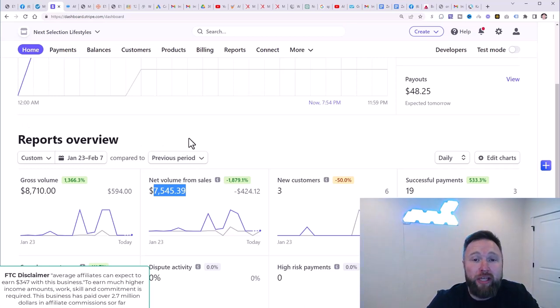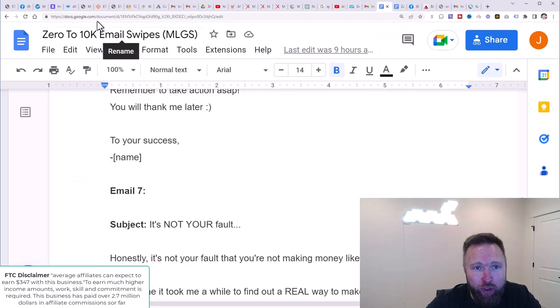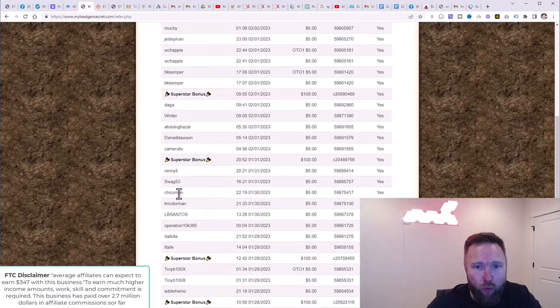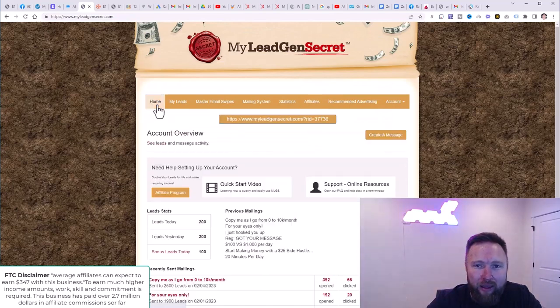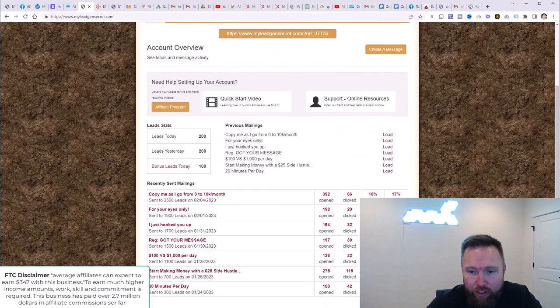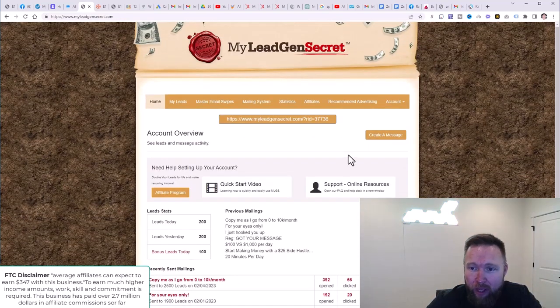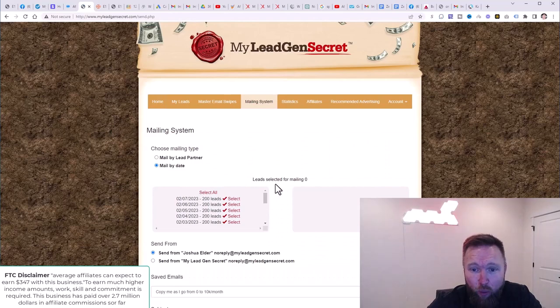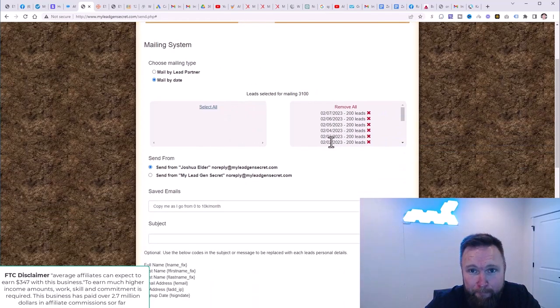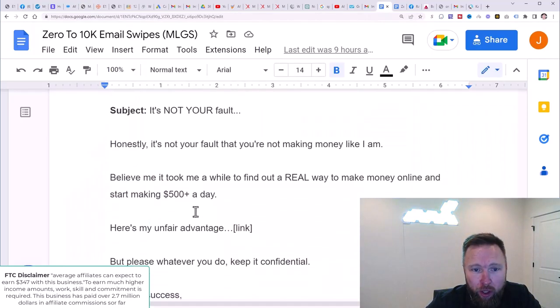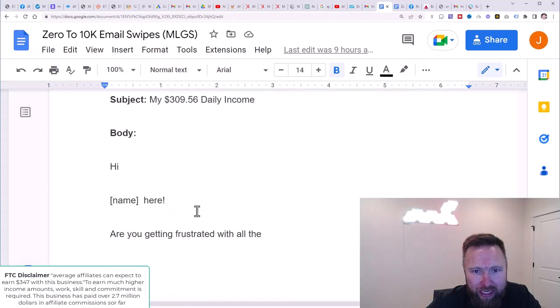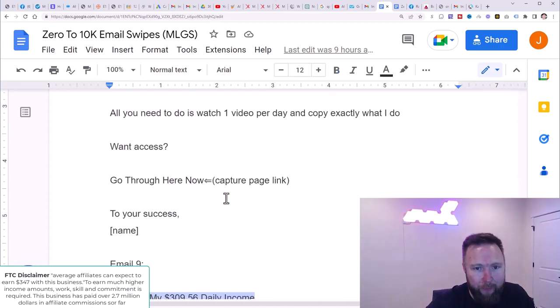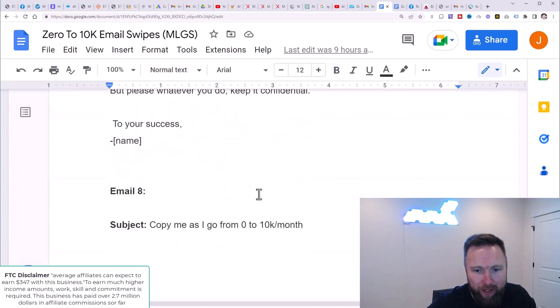The first thing that we're going to do is we're going to send out an email to my lead gen secret. Again, this is one of the income streams within this specific process that we're going to plug you into. And so you can see the different emails we've sent out up to this point. We're going to go to create a message and we're going to send people to the newly created capture page that we set up once again. So what we're going to do is we're going to go down here and we're going to go to email number nine. I believe we're on email number nine. I think on number eight, we sent out copy me as I go from zero to 10K.